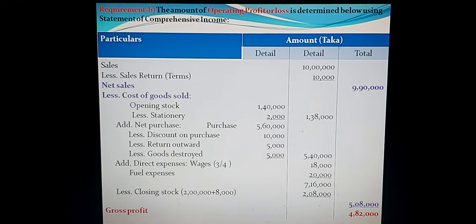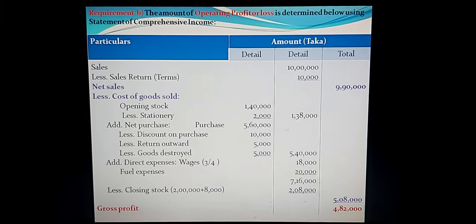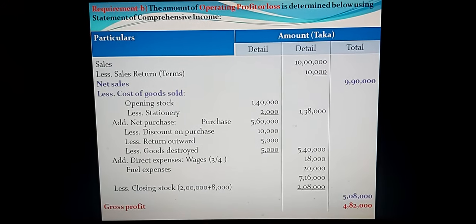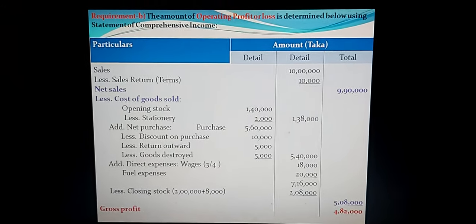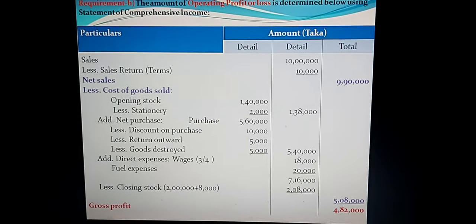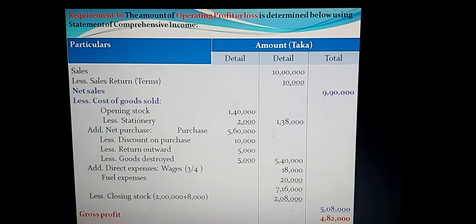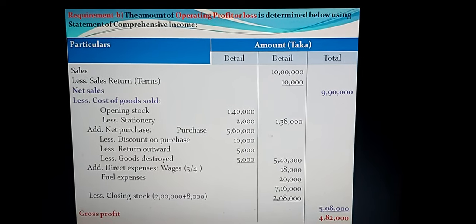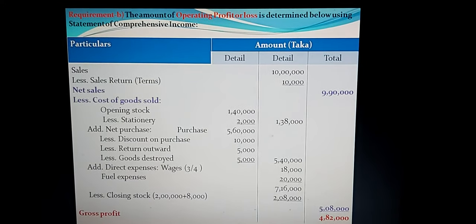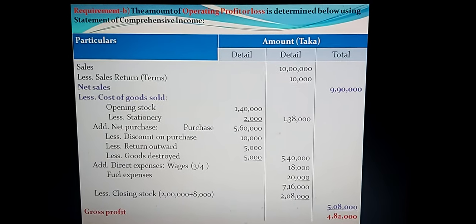Less cost of goods sold — there are four stages: opening stock, net purchases, direct expenses, and less closing stock. Opening stock from trial balance is Taka 1 lakh 40,000, but per adjustment D, stationery included in opening stock is Taka 2,000, so that is deducted. Net opening stock: Taka 1 lakh 38,000 in the middle column.